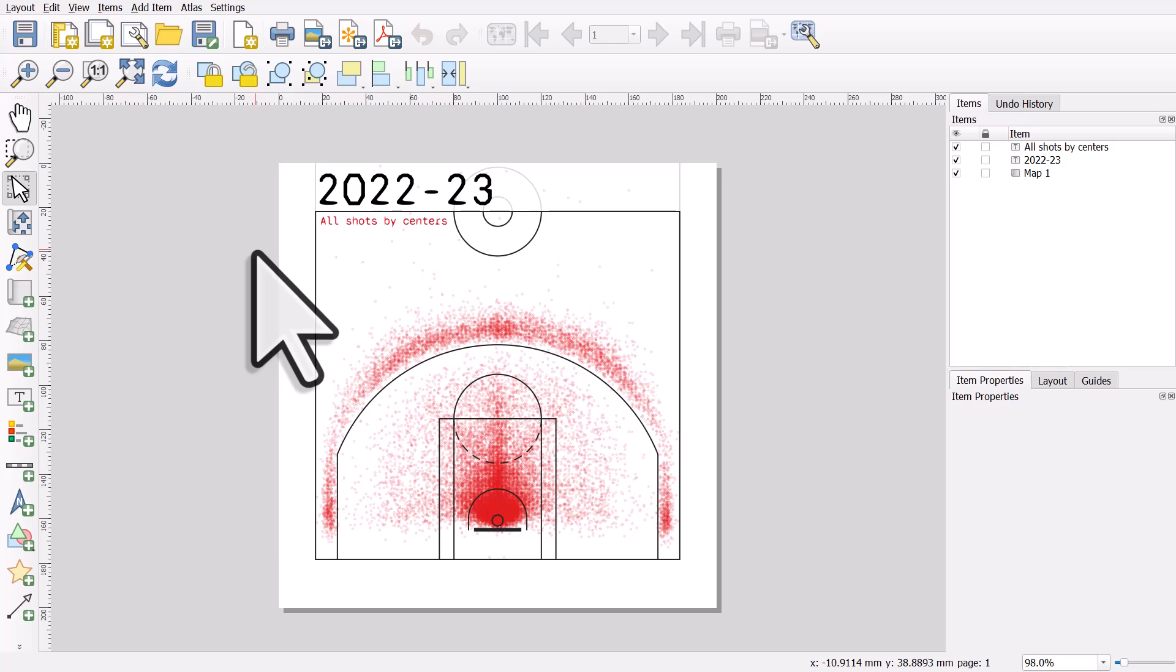When I hit the save button, the layout gets saved too. But if I shut down QGIS and then open it again, the layout won't be open, and sometimes people think it's gone forever. But that's not the case.